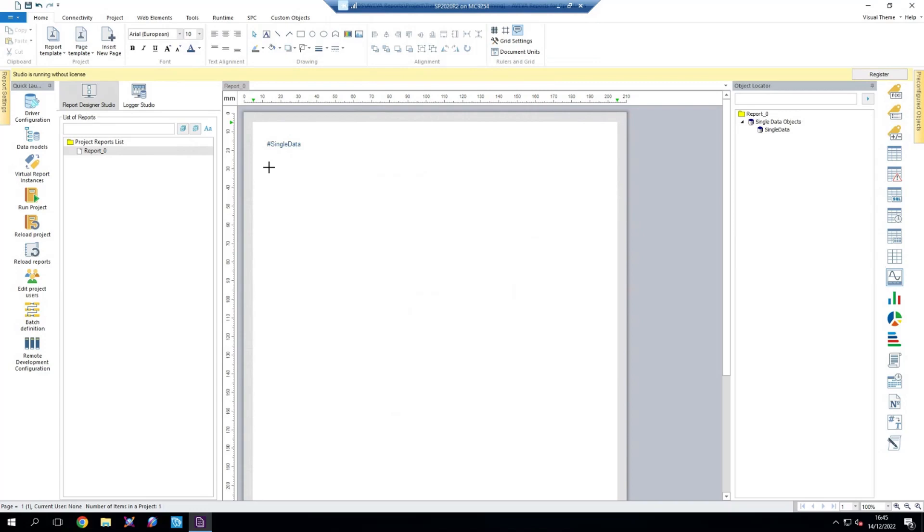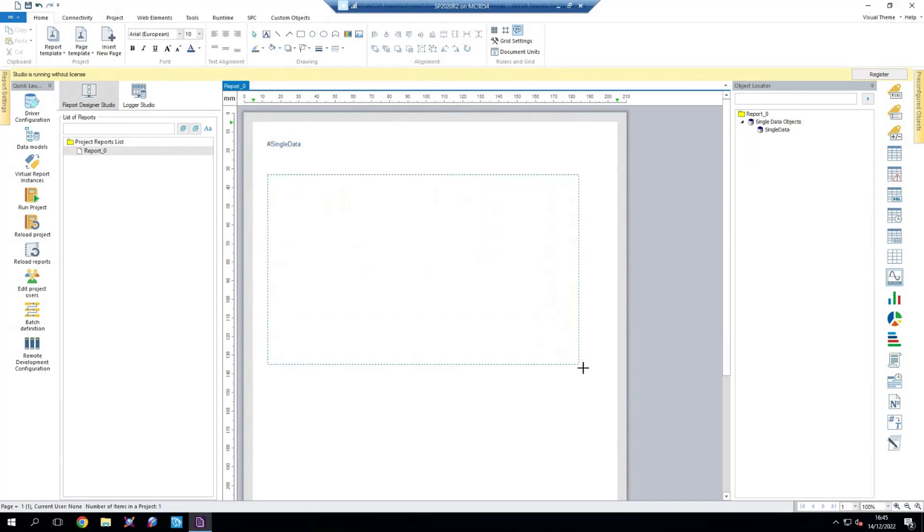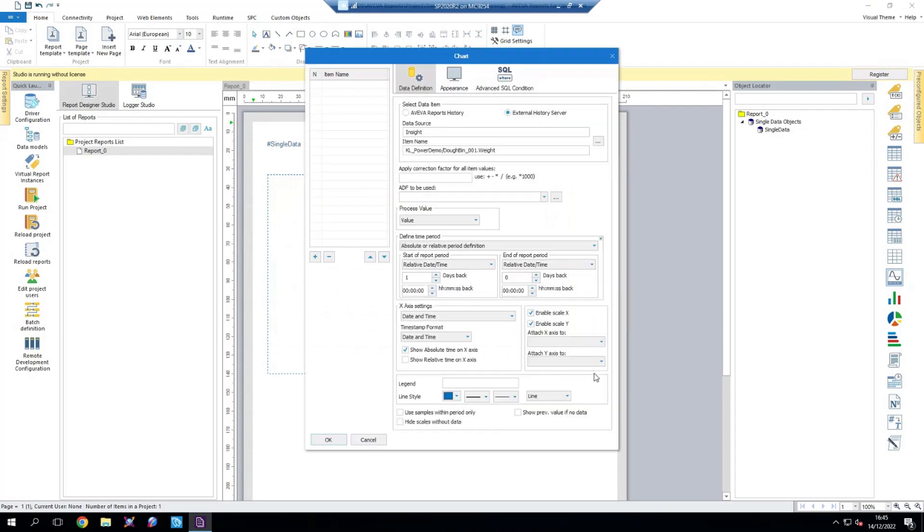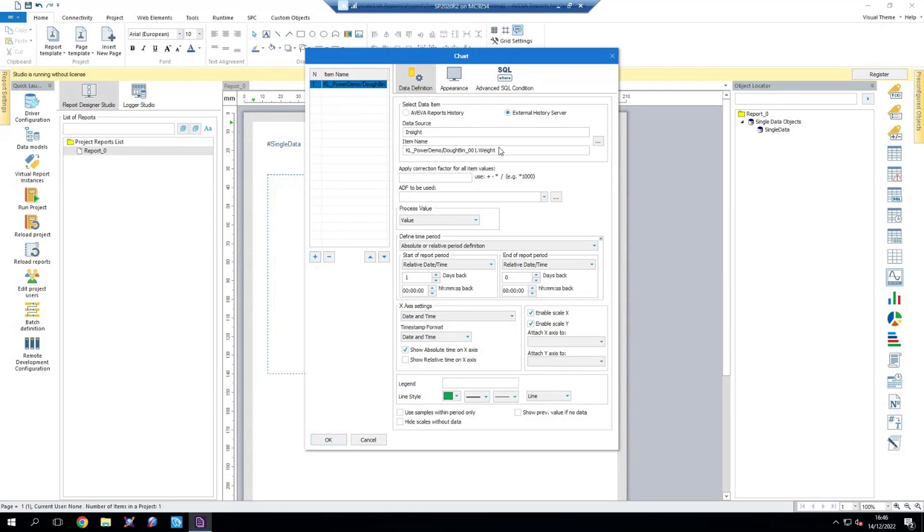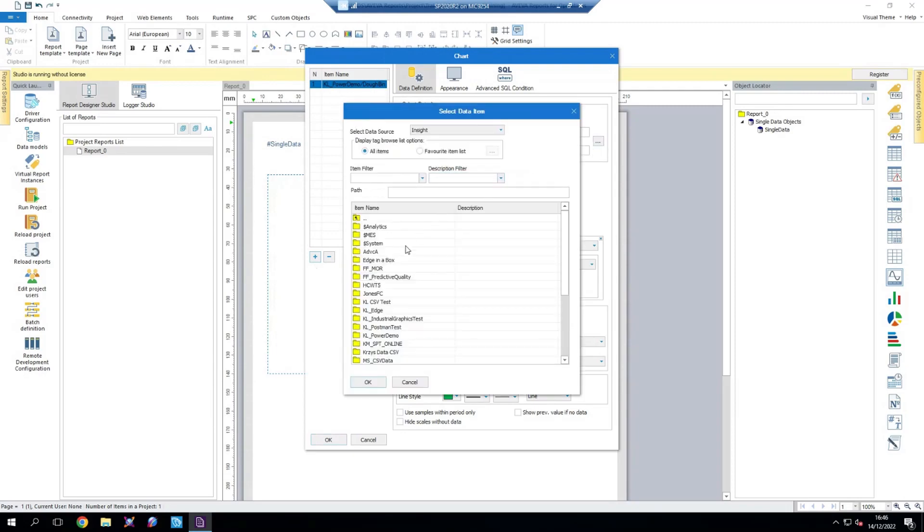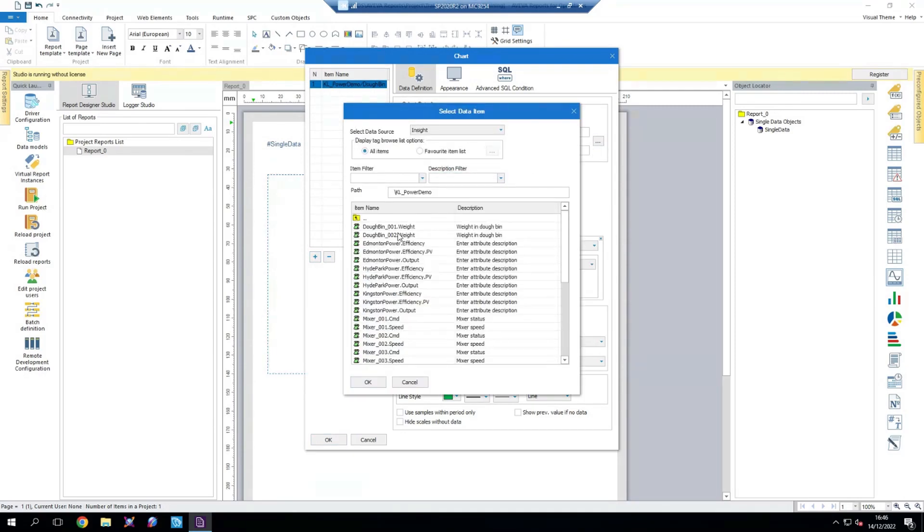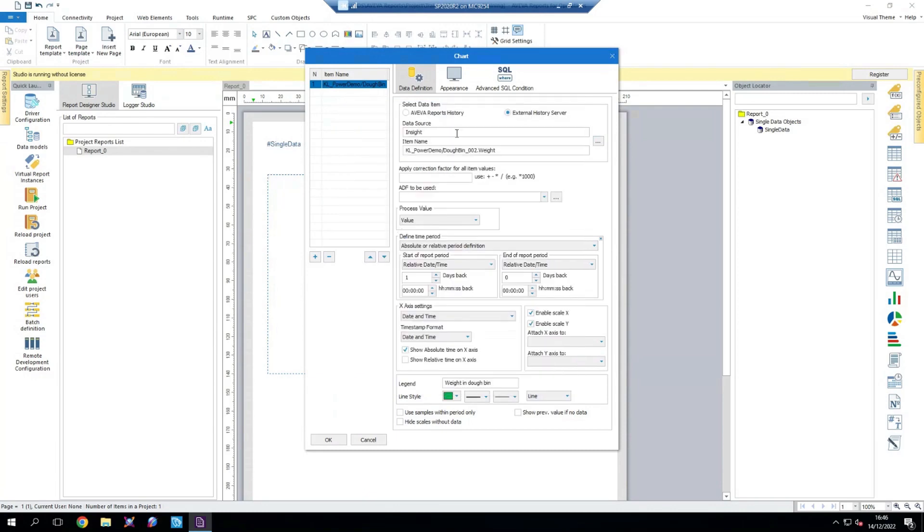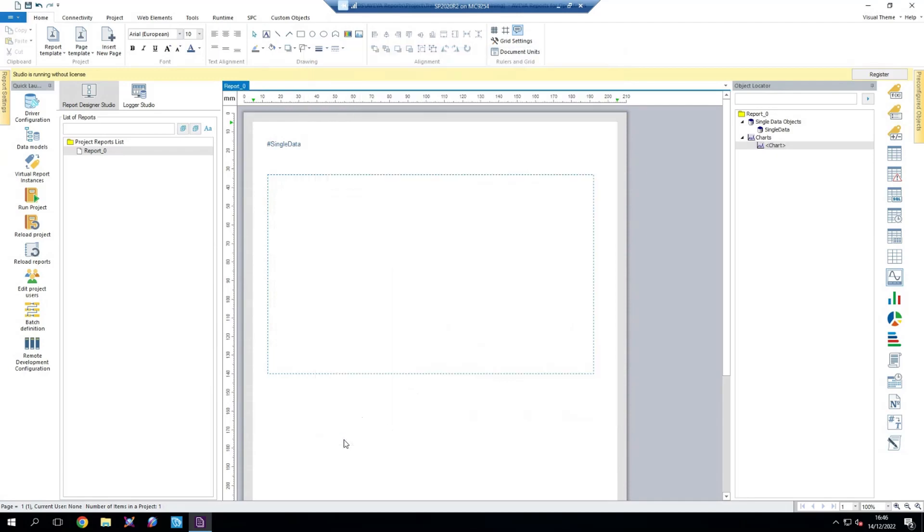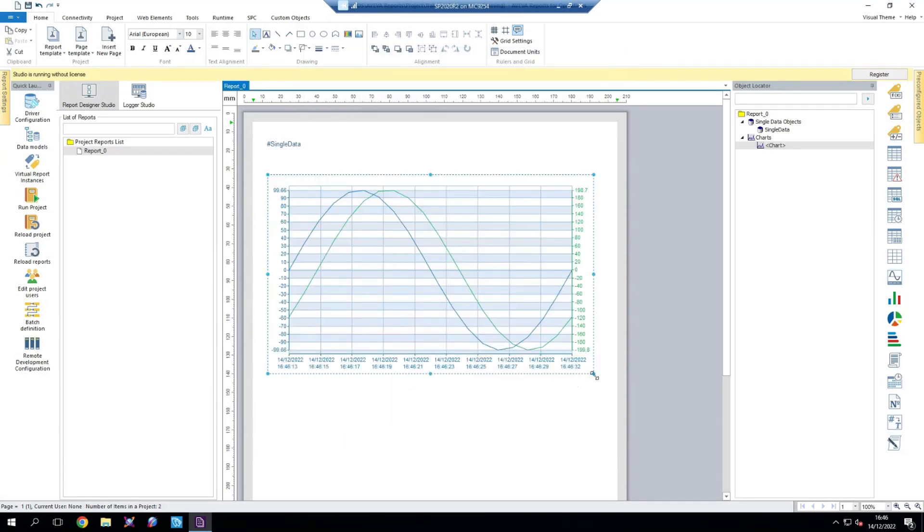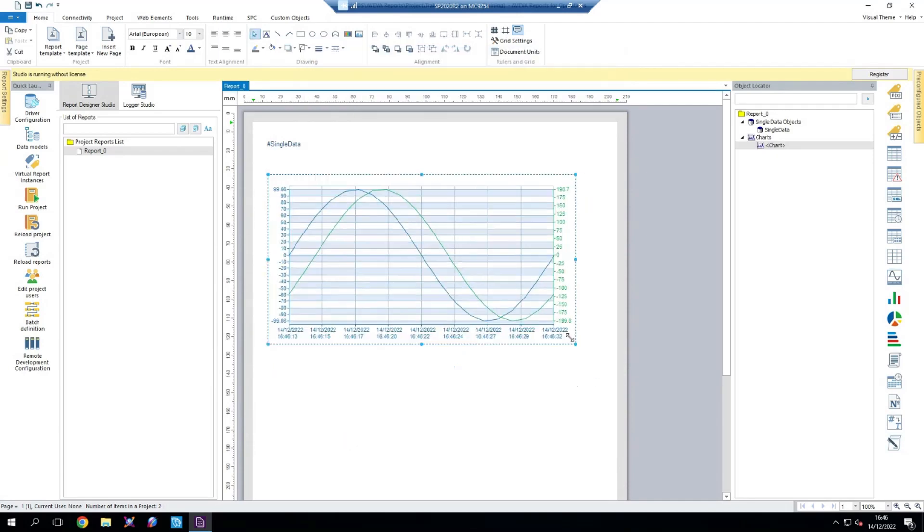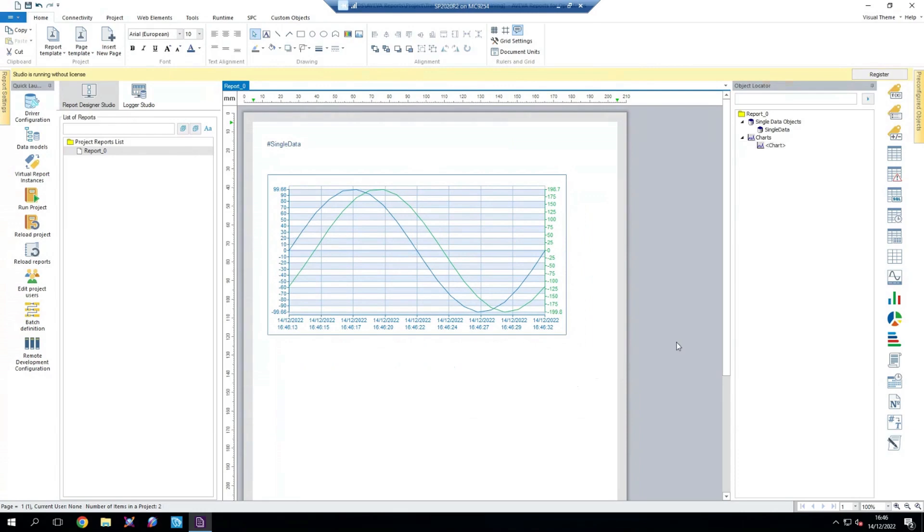Next up, we'll make a trend following the exact same procedure. You can see that it's already remembered that we had Dobin Wait previously selected. So that's going to be my first Dobin Wait. I'm going to add that immediately. And then I'm going to go in again, select KL Power Demo, and select Dobin 2 Wait. Add that as well. Select OK on that to finish. We'll reduce the size slightly.